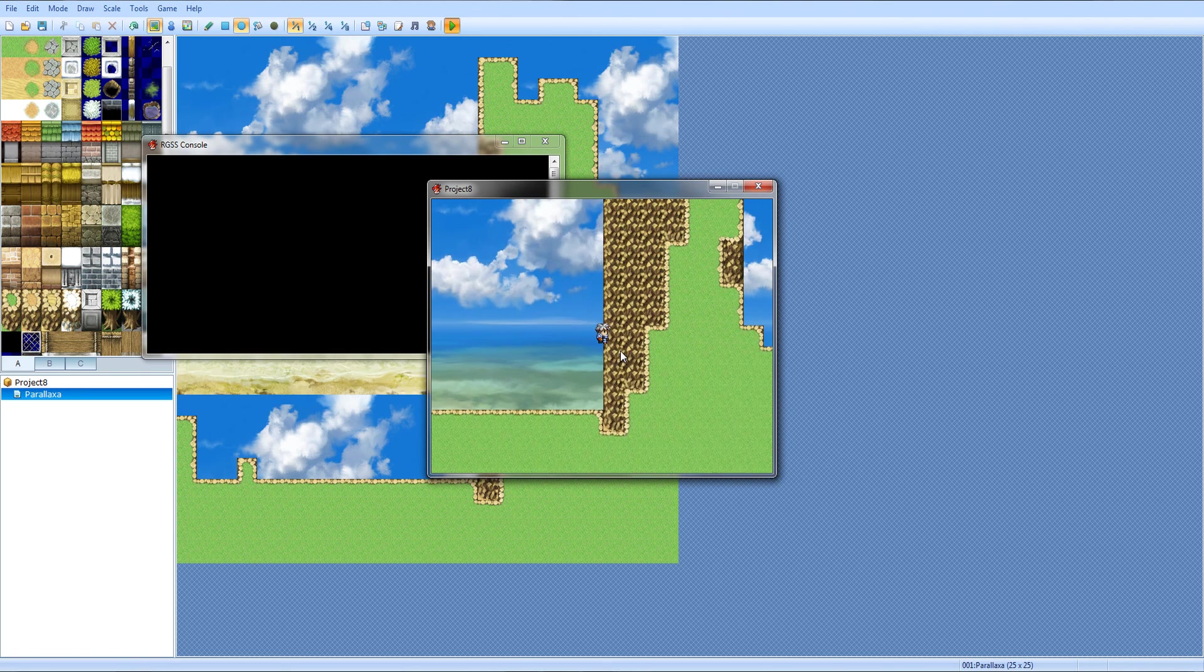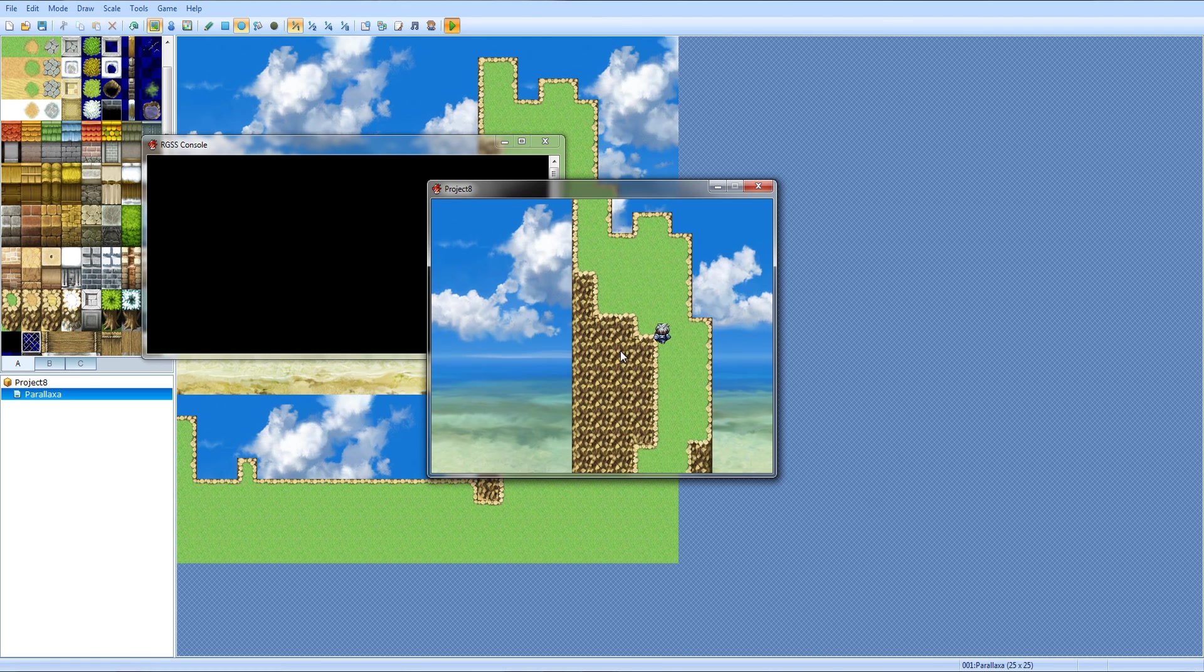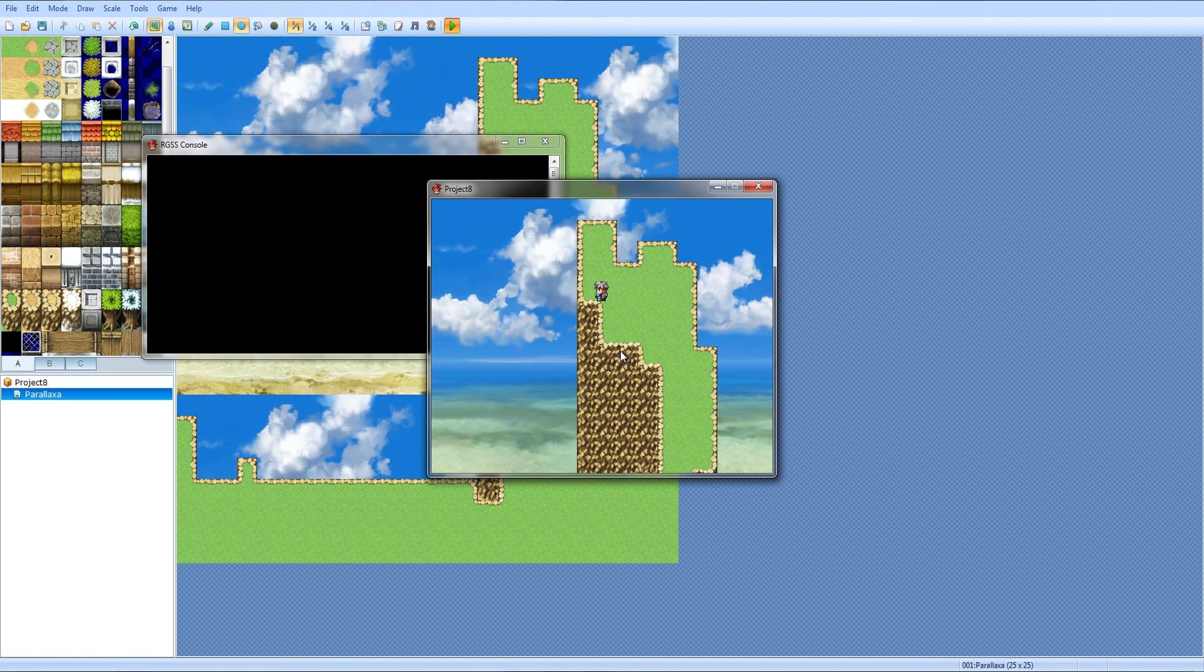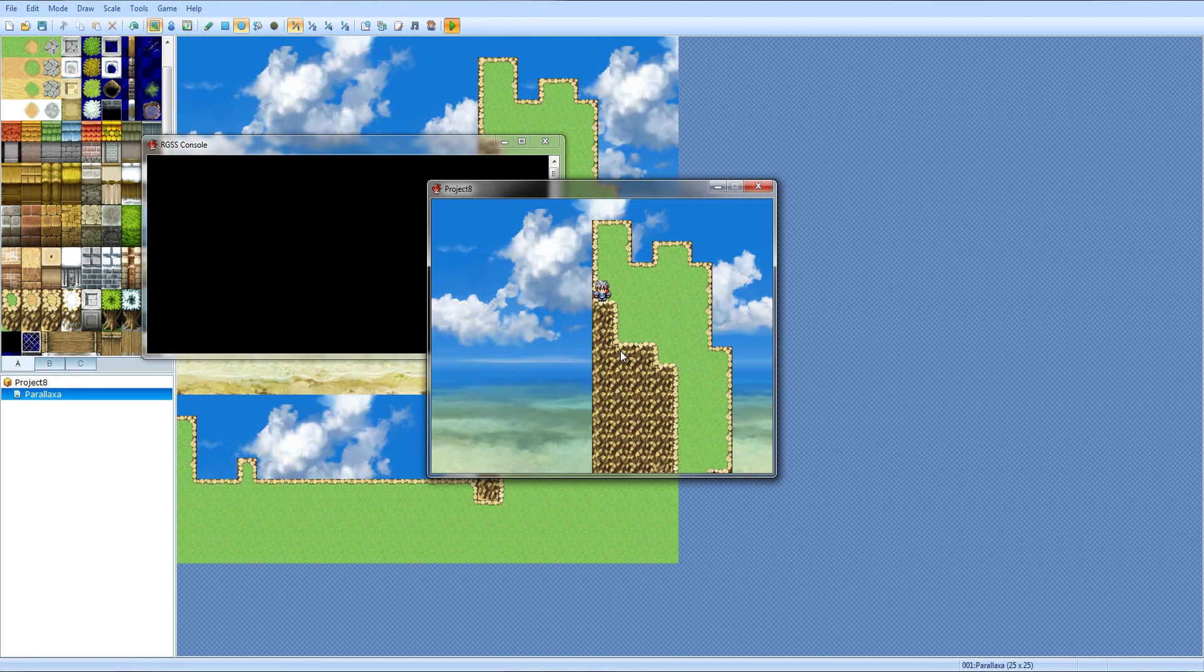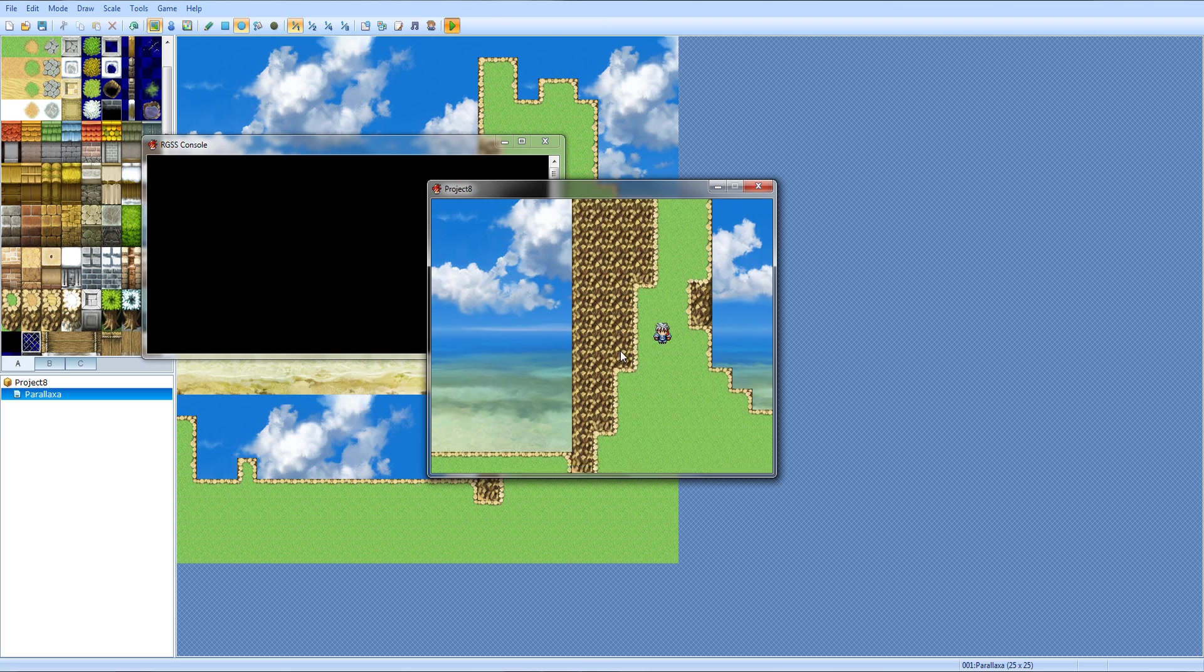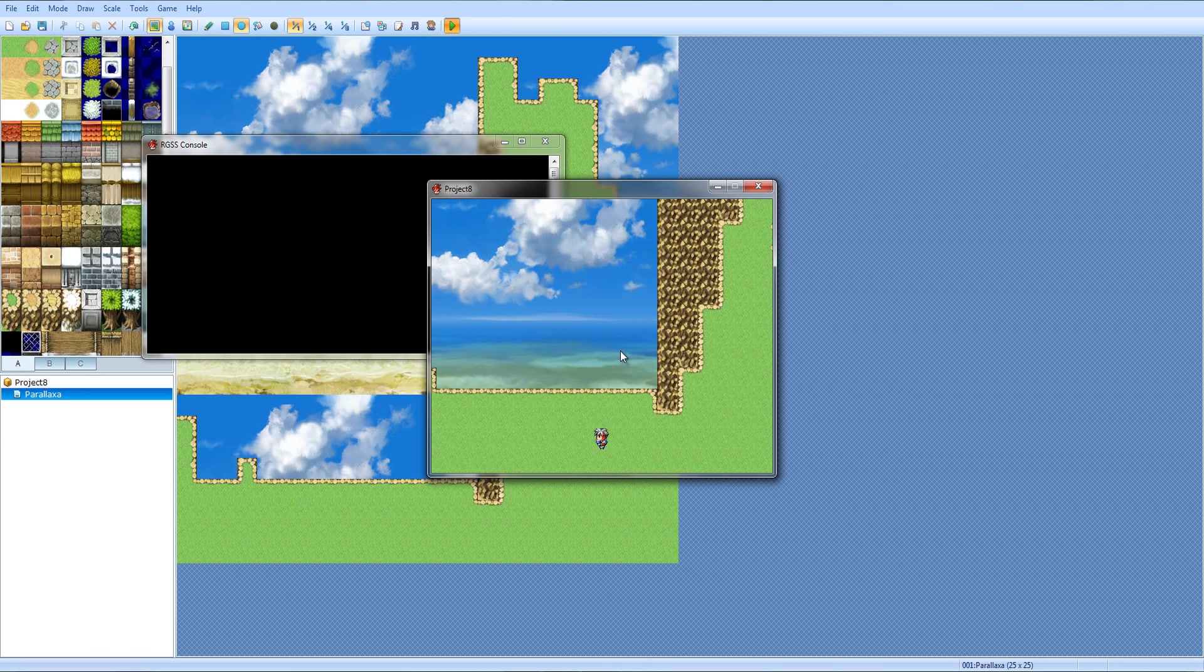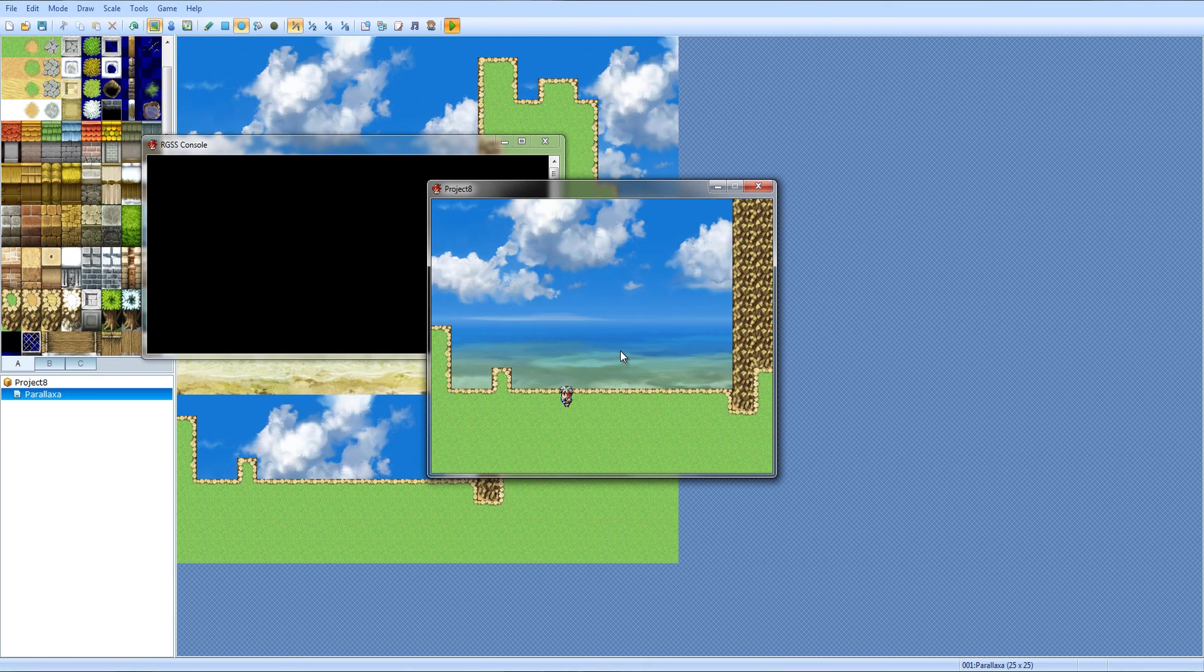So yeah, this pretty much is parallax mapping in a nutshell. This is probably the best map I've put in my time.